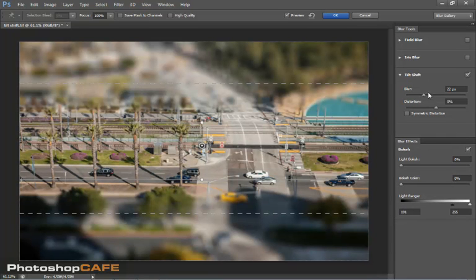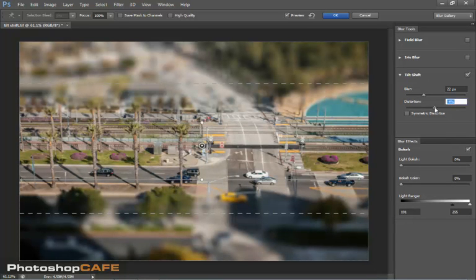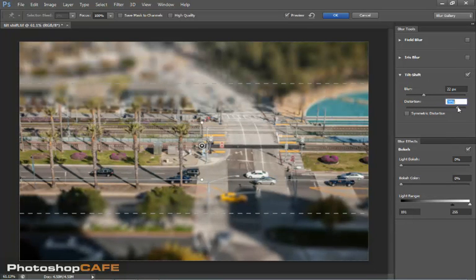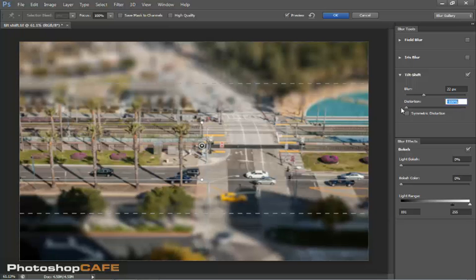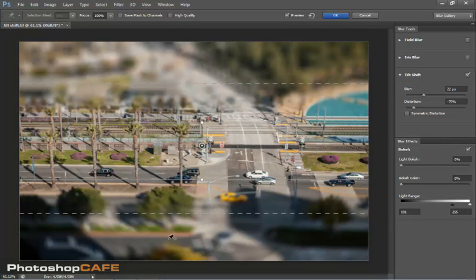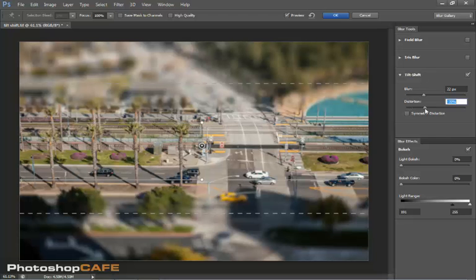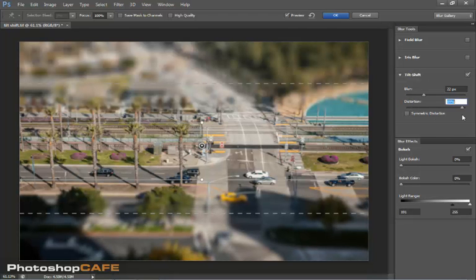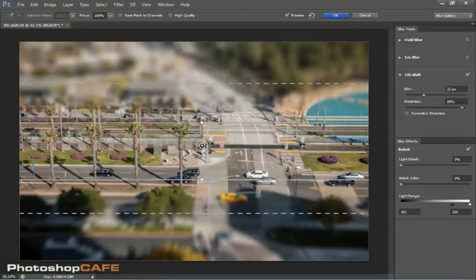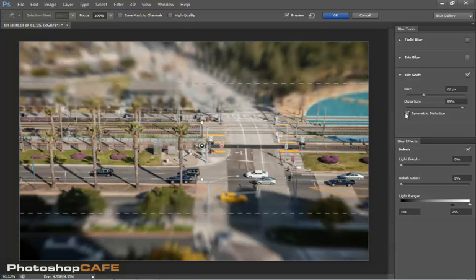And we can also play around here with the blur and we can use the distortion. So if we look at the distortion here, notice how it changes the way it distorts the outside area. So we can make it very low or we can turn it very high. And this kind of simulates the way the lens would distort. Now we can turn on symmetrical distortion, which keeps it the same on both sides.